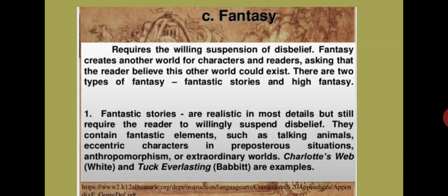Fantasy requires the willing suspension of disbelief. Fantasy creates another world for characters and readers, asking that the reader believe this other world could exist. Intinya, pengarang ingin meyakinkan Anda bahwa ada kehidupan seperti ini. Contoh yang paling terkenal adalah Harry Potter — pengarangnya ingin meyakinkan kita bahwa sekolah magic itu ada, maka dibikinlah 7 series. There are two types of fantasy: fantasy stories and high fantasy.